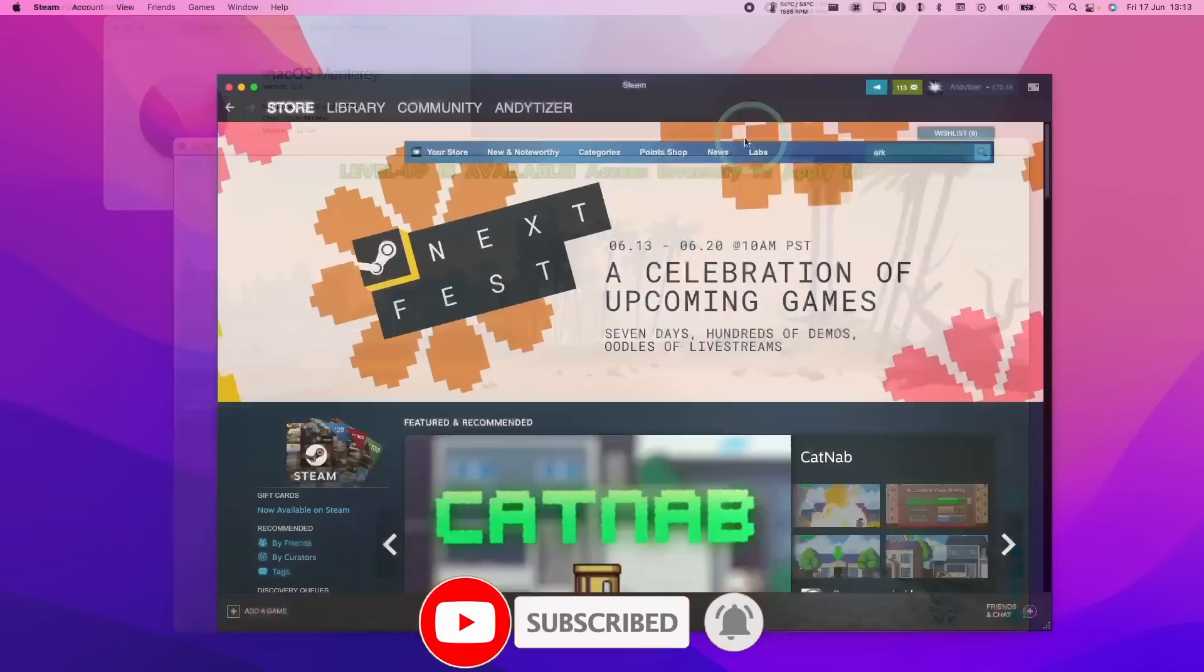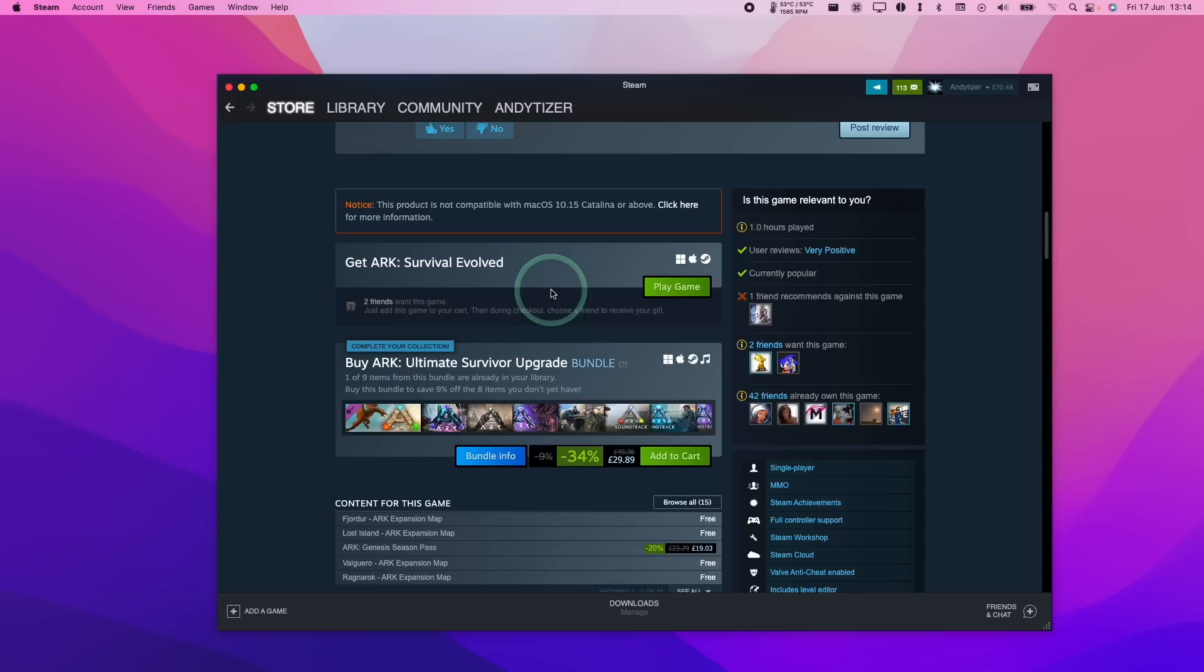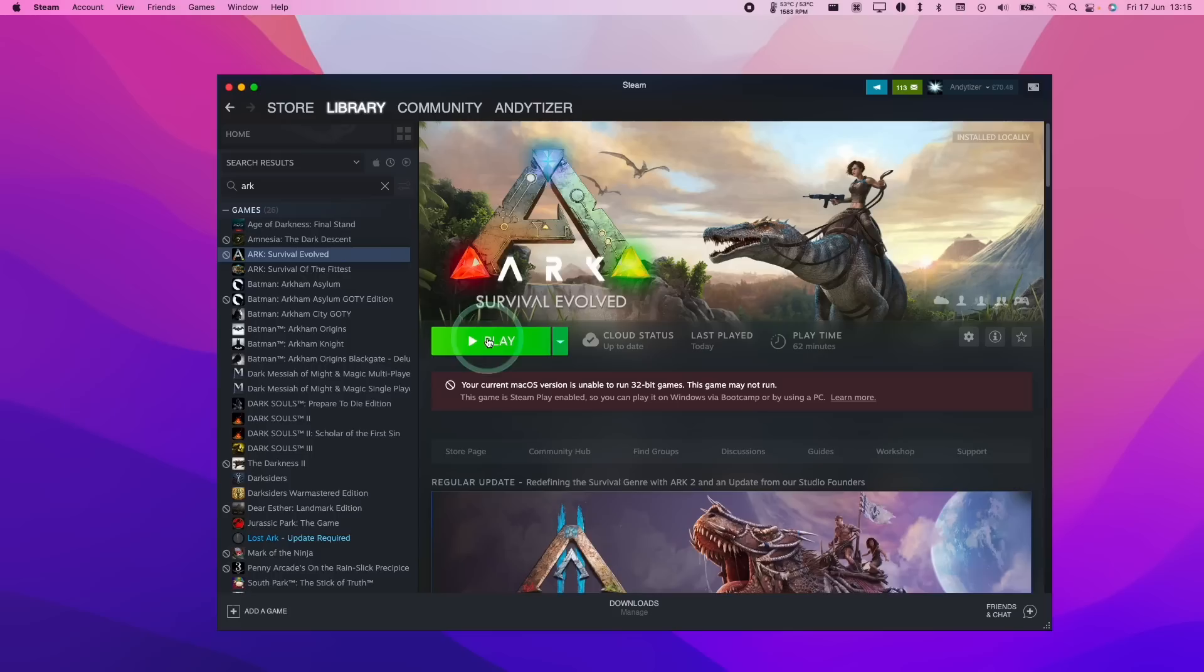So the first thing that we need to do is make sure that we have Ark Survival Evolved attached to our Steam account. We need to log in to our Steam client, and then go to Ark Survival Evolved in the search menu. At the time of recording, you can add this for free, or you can buy this in the future as well. Just make sure to buy the game and then have it installed on your Mac.